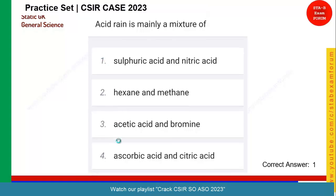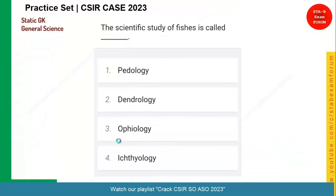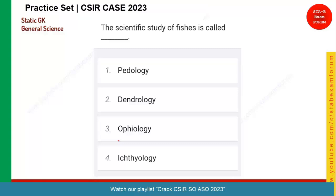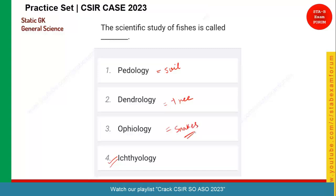Let's see the next question — the scientific study of fishes is called what? A very difficult one. Those who have given ichthyology are correct — it is called the study of fish. Pedology is the study of soil. Dendrology is the study of trees. Whereas ophiology is the study of snakes. So for this question, option four is the correct answer.